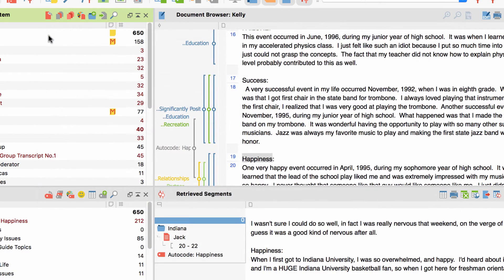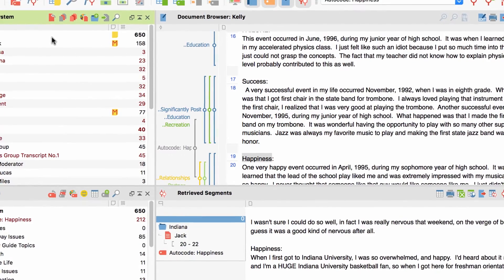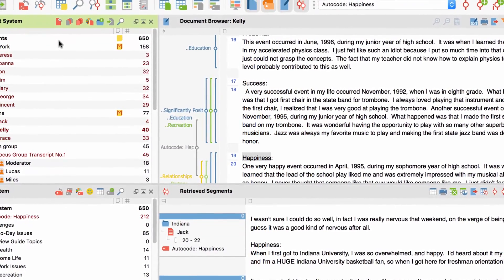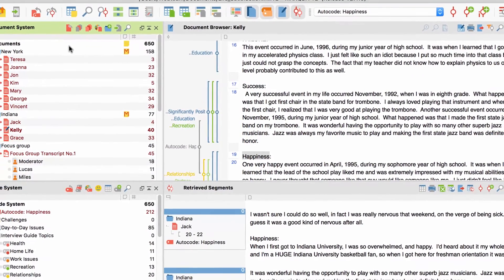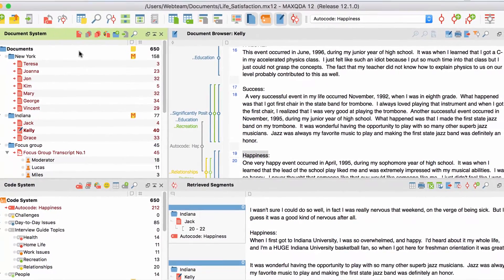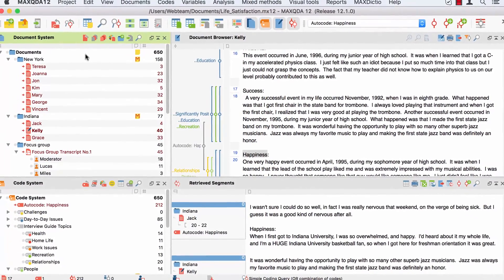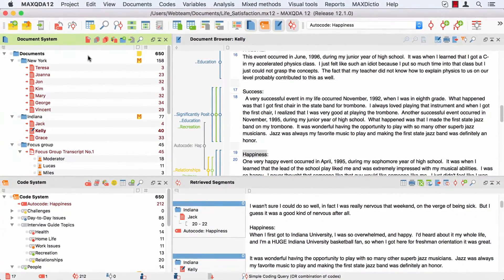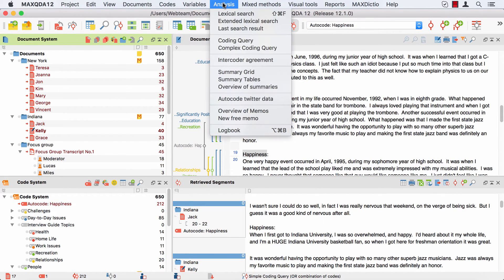Now, what do we do if we don't only want to see the co-occurrences of the words happiness and work, but also want to incorporate the synonyms of work like job, career, or occupation? Instead of multiple search queries, we can realize that quite simply with the extended lexical search.